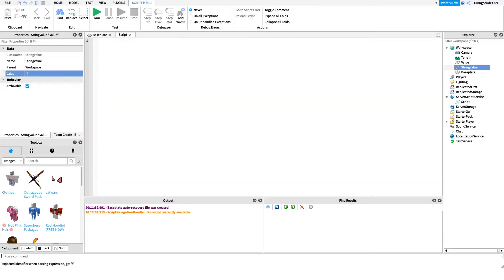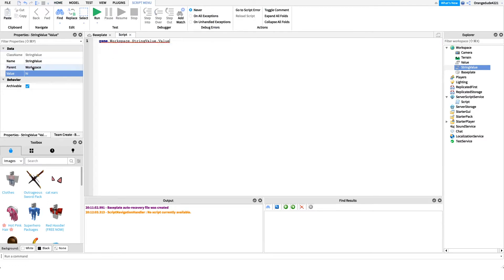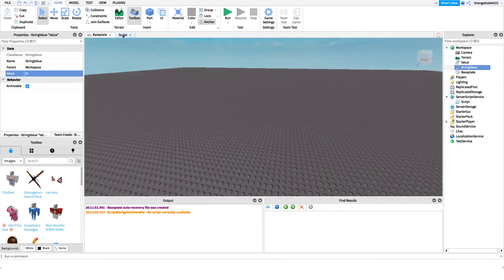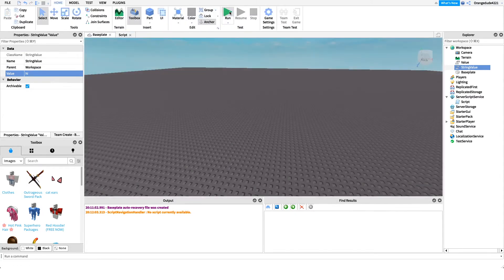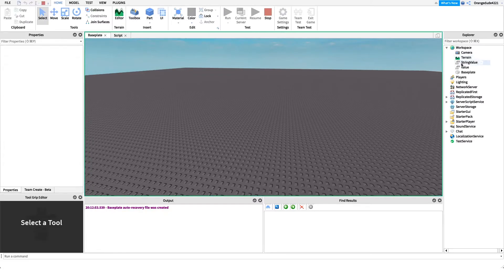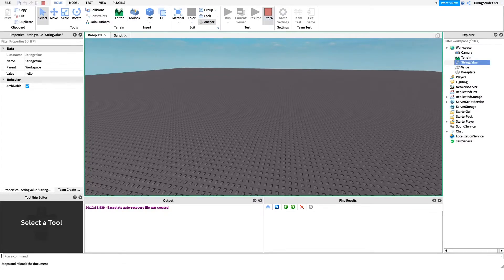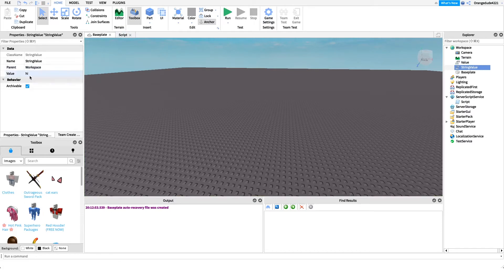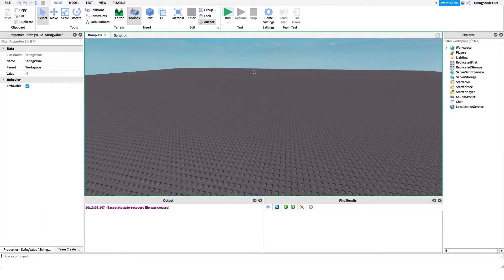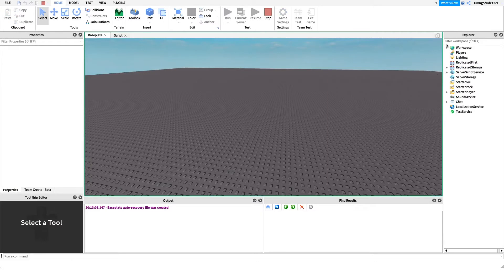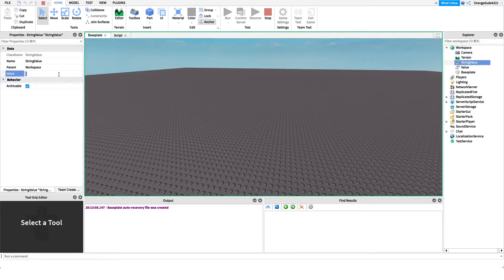We access it the same way: 'game.Workspace.StringValue.Value' — because it's the Value property on the StringValue. Since it takes a string, we put quotes and say 'hello.' If we run it, it displays 'hello.' We have to be careful about types — a StringValue can't take a number the same way a typed value enforces its data type.